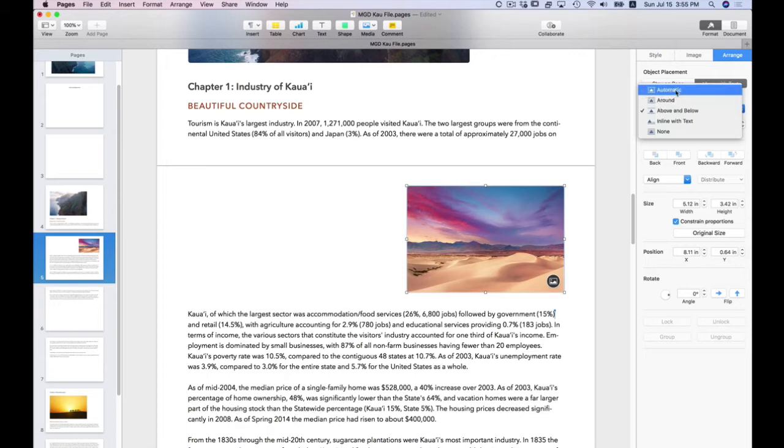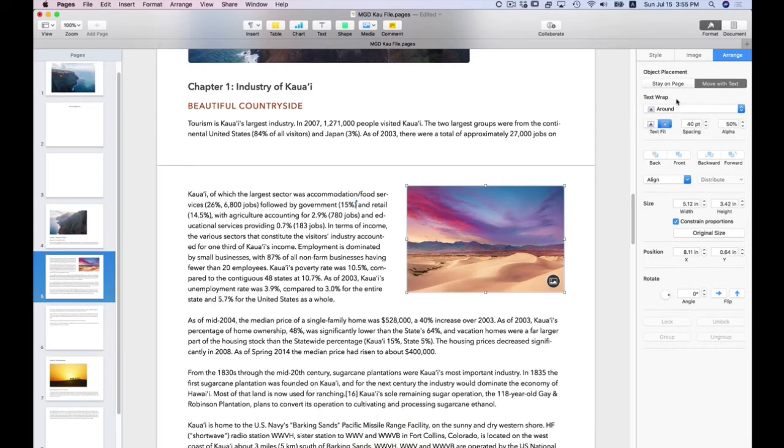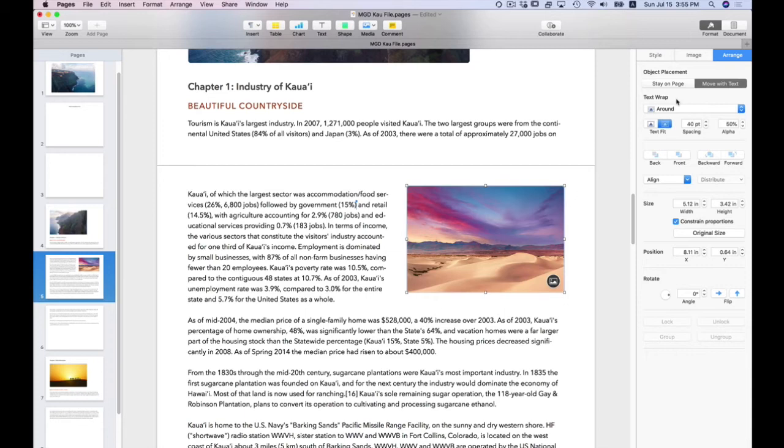At this point, automatic and around can possibly do the same thing. But I'm going to select around so that the text now flows around the image. And if you look closely, do you see that anchor icon in the second line near the right-hand side?